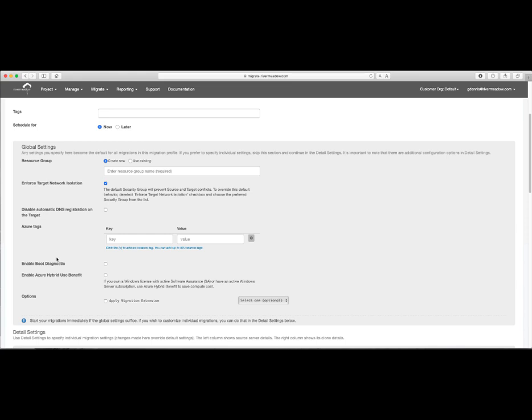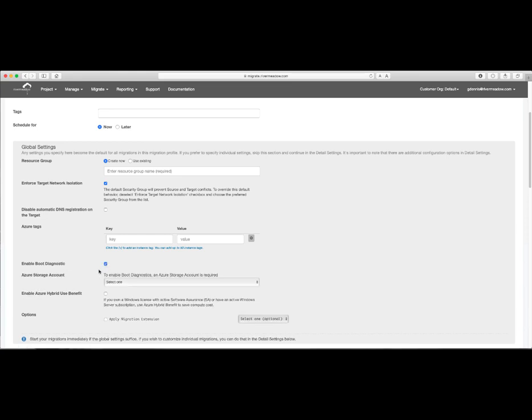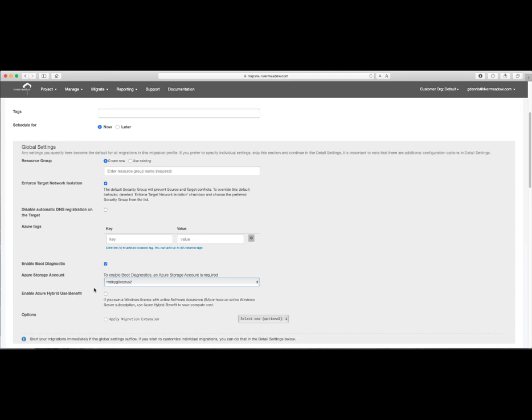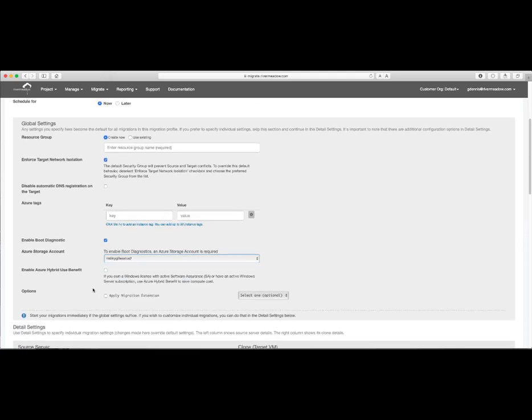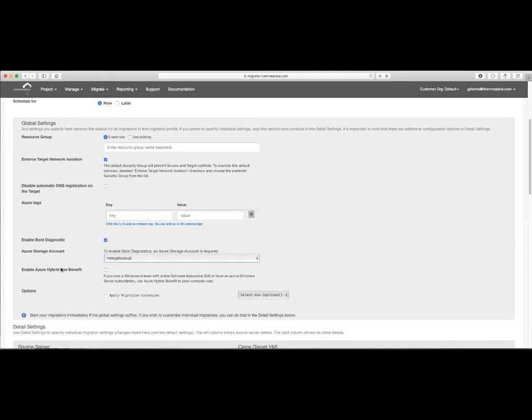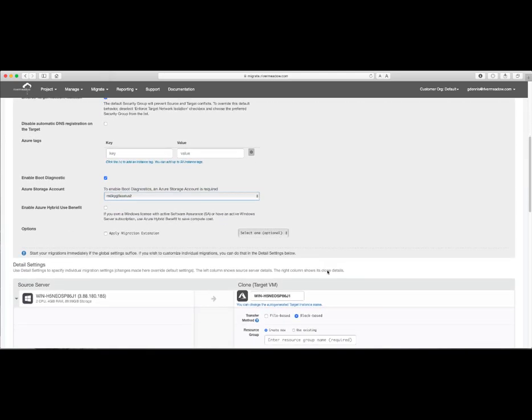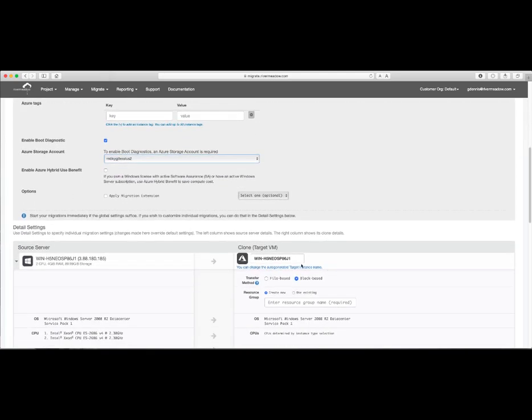In our case, since we only have one migration, we'll go ahead and just do one thing, which is to turn on boot diagnostics in Azure and select a storage account. This setting will get automatically applied within our detailed settings.